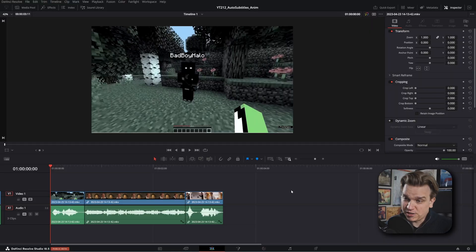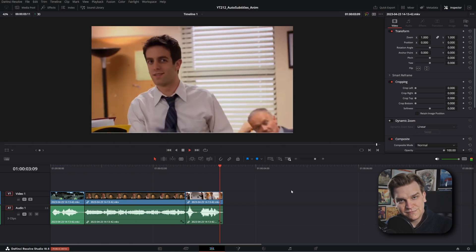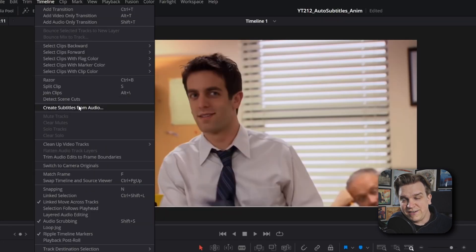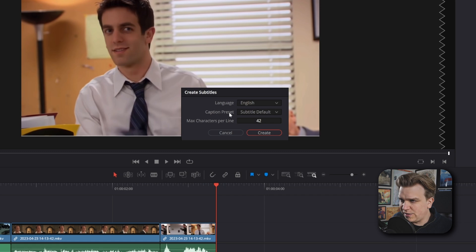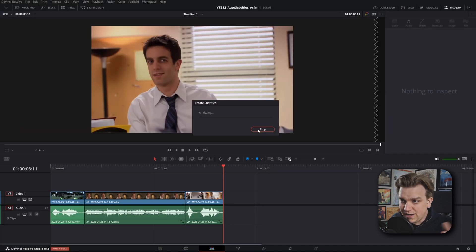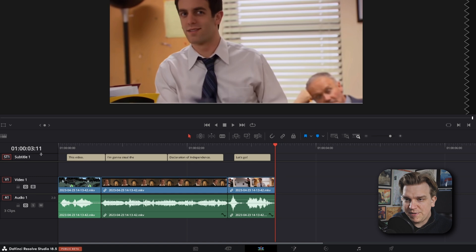So we've got this little scene for the intro: 'This video, I'm going to steal the Declaration of Independence. Let's go!' If you're in the public beta for 18.5, all you have to do is come up to Timeline > Create Subtitles from Audio. Right now English is the only language. You have a few caption presets, but we're going to use default, and you can set the max characters per line. Click Create, and it will process — boom, done almost instantaneously on my system. This is a very short clip.